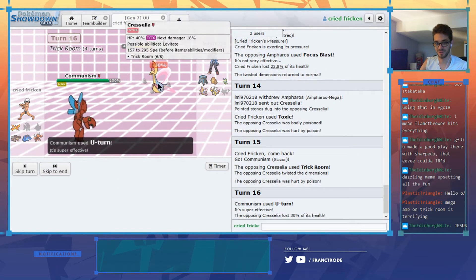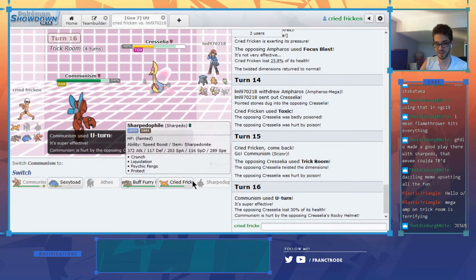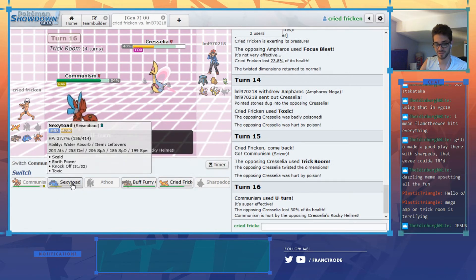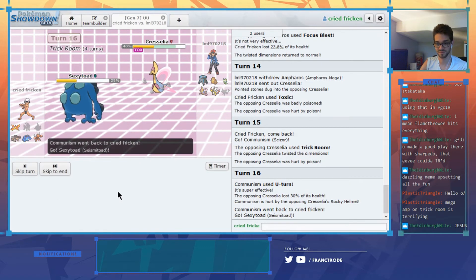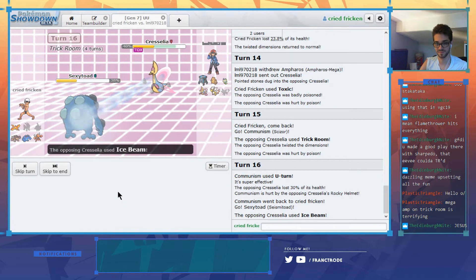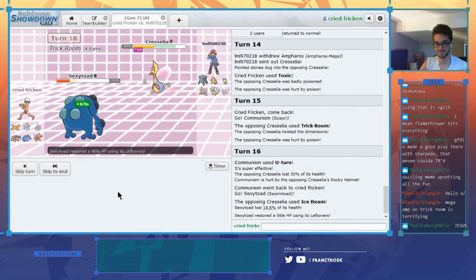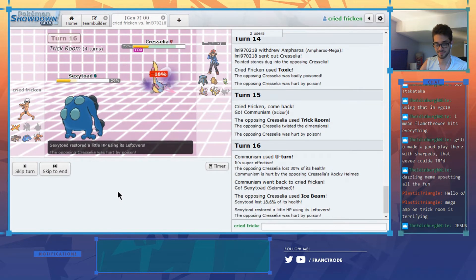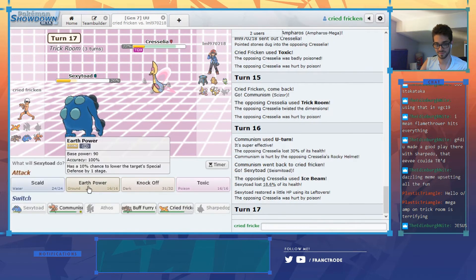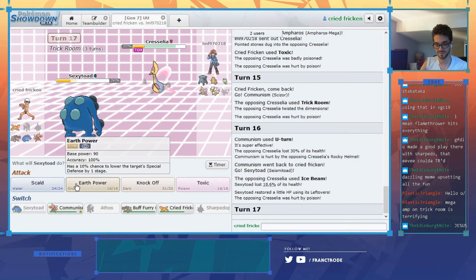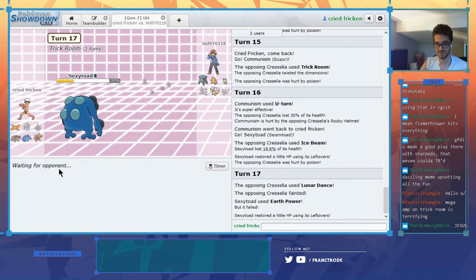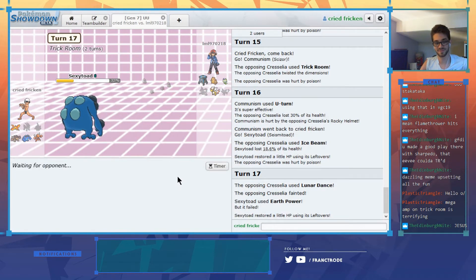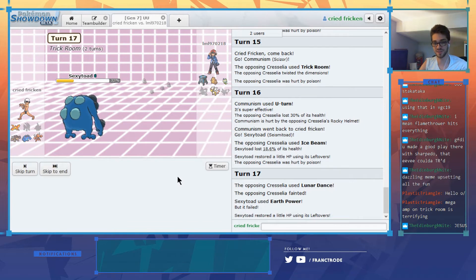He's gonna do it now. Rocky helmet. He's gonna do it. We wasted so many turns though.